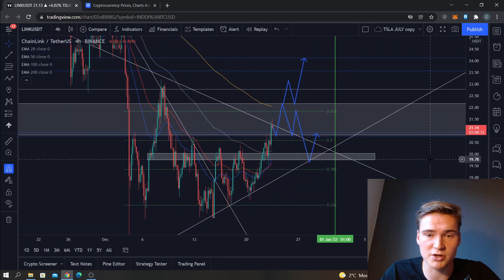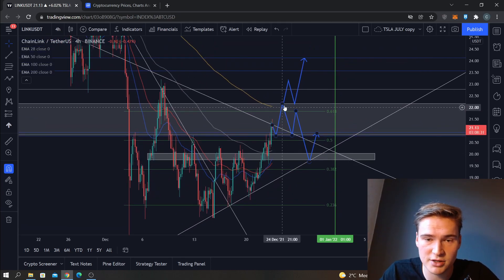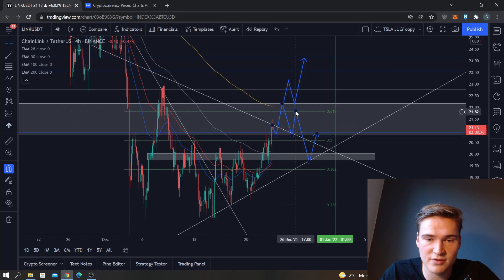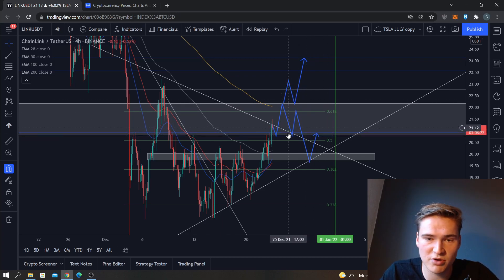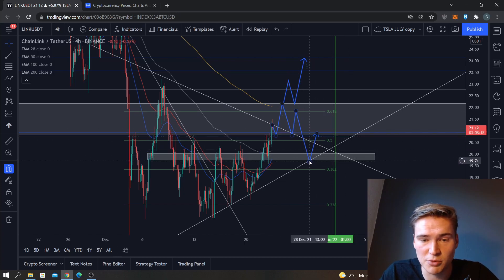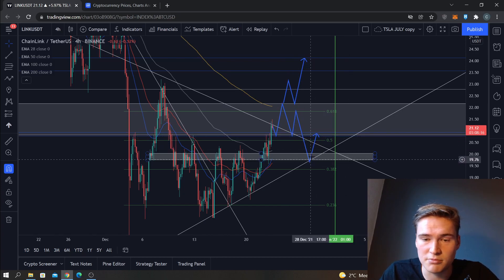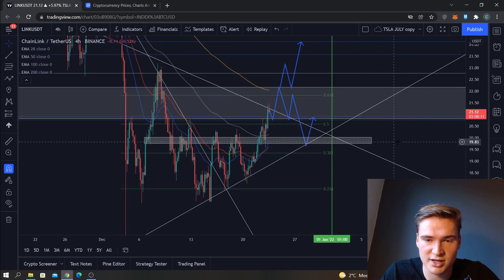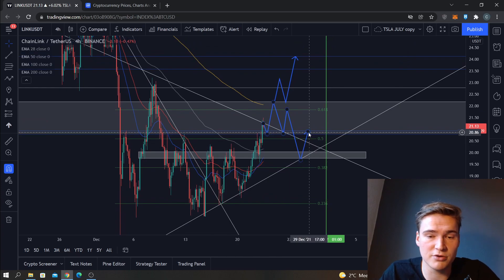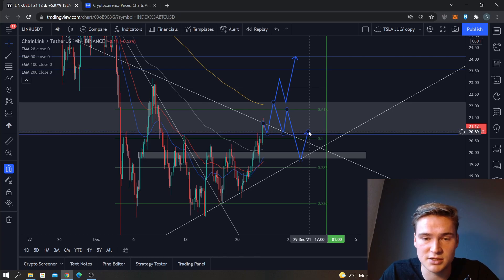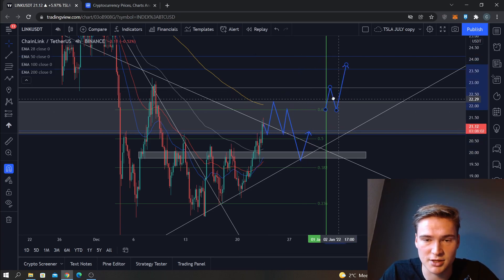From there I do expect some resistance — maybe a drop down to 20.8. Then I expect a consolidation between 22.15 and 20.8. Eventually the price might drop down a little bit lower, somewhere like 20 or maybe 19.75, dropping down again to that trend line. From there I think we could have enough bullish momentum to push higher.